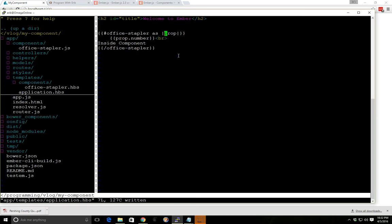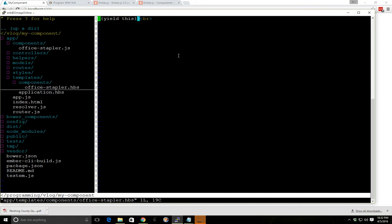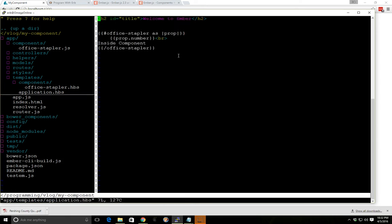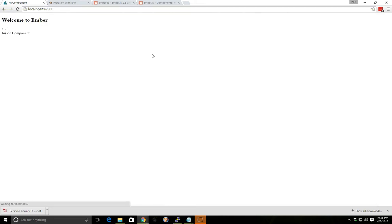But with the new way to do it using the hash helper, instead of doing this, we can go back to our template file and instead of yielding the whole component, we can just choose individual properties to yield. To do that, you would put this parenthesis 'hash', and then we can call it a name — we can call it 'my-number' — and then we pass in the name of the property, which is 'number' in this case. So if we go back to our application file, we should now have access to 'my-number'. If we leave it 'number' here, you can see now it's gone, there's nothing inside here. But if I change it to 'my-number', now we have the 100 again.